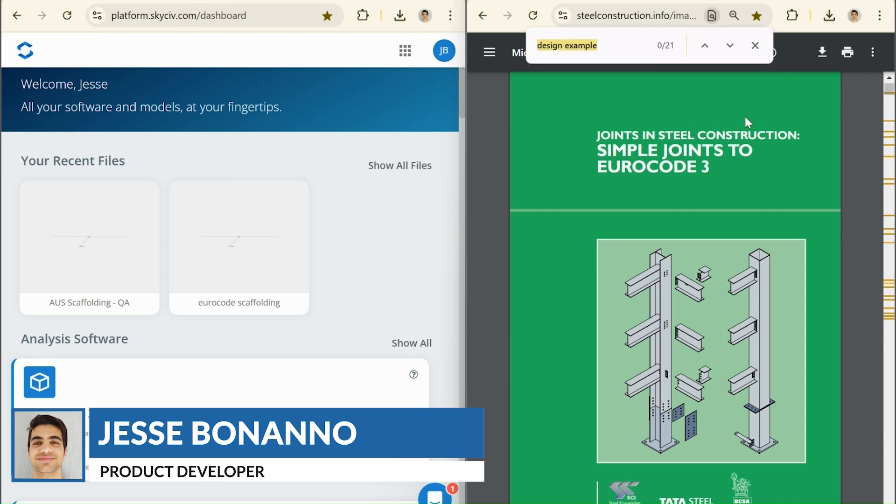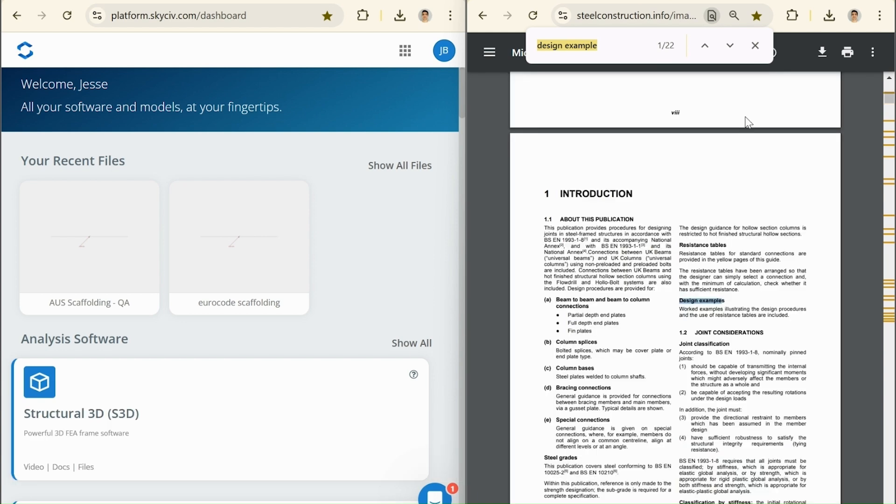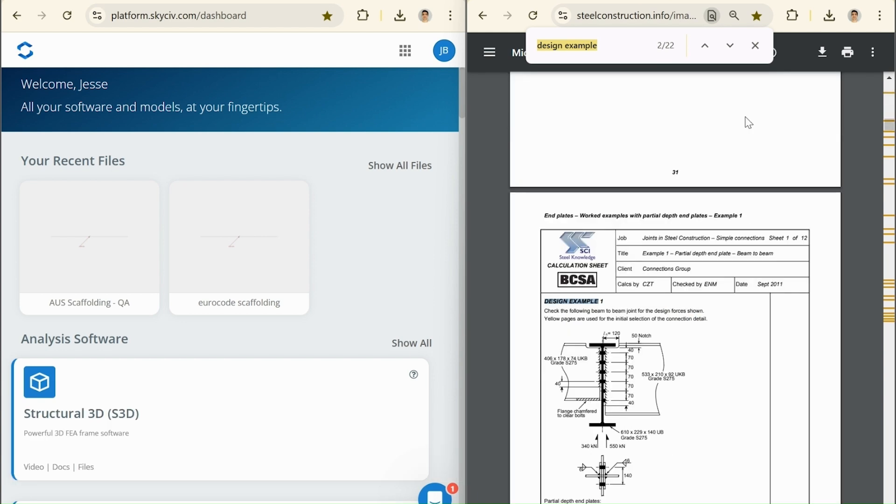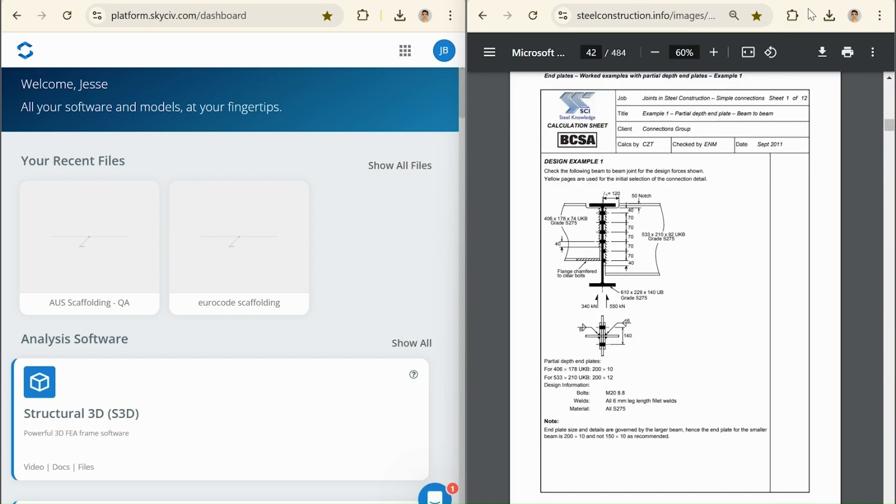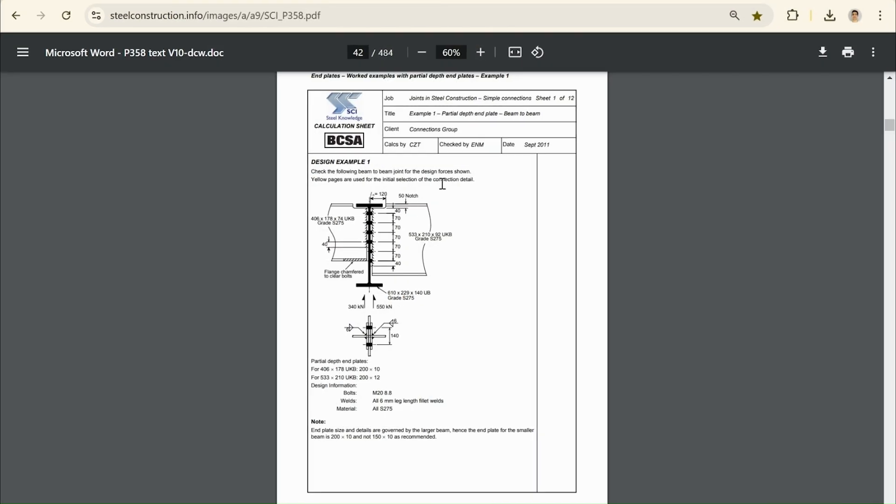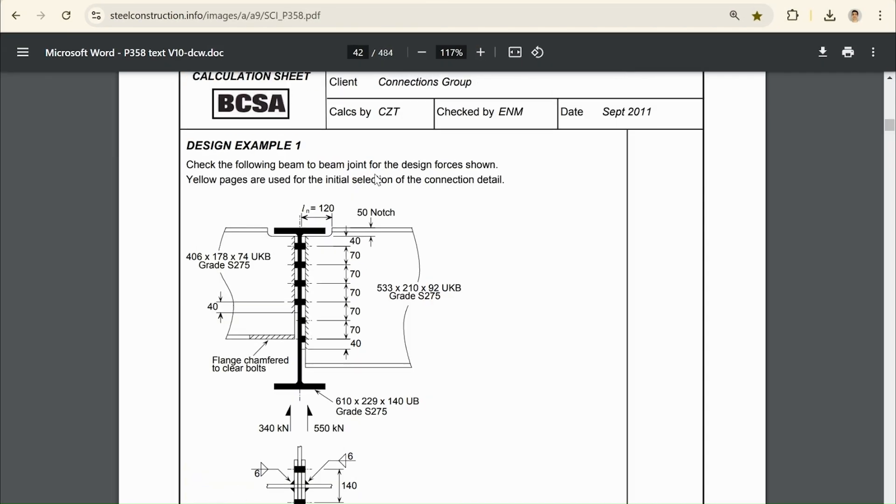Now, the example I'm going to do is just the first example in this textbook. I'm going to have the design example, and it's the first example here. So, let's make this full screen for now, and look at what this example is going to entail.